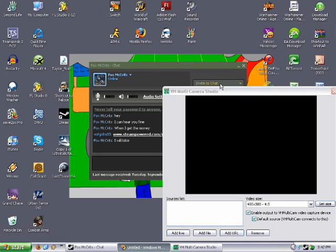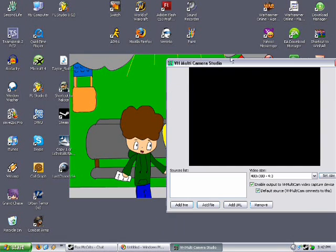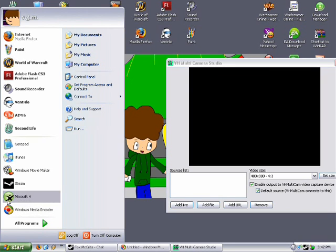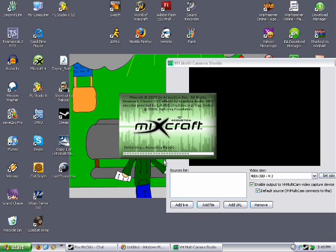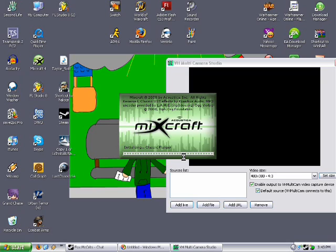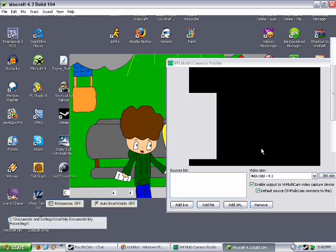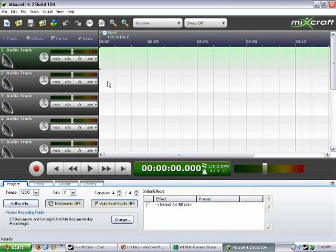Okay, first you gotta open Mixcraft. Then once you get Mixcraft loaded up, just wait a minute and do whatever.